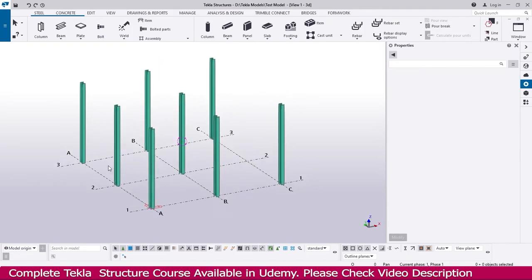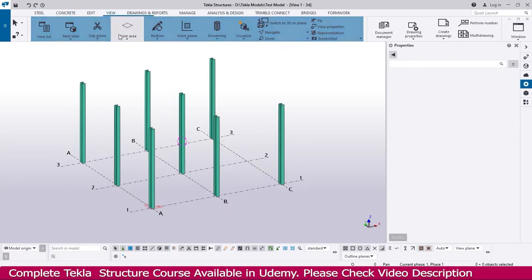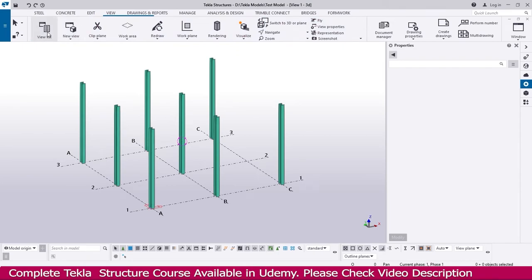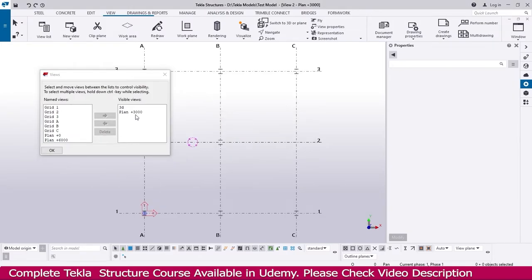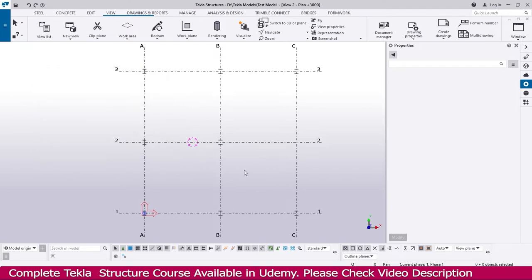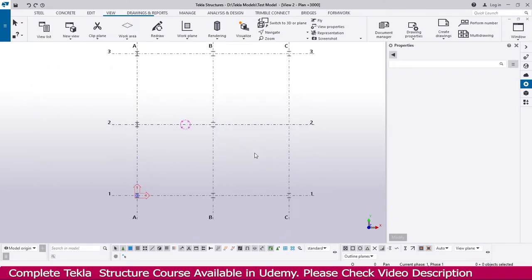Now we need to create the beam. To create the beam, we need the grid elevation or plan view. Just go to View and go to the view list, select 3 meter elevation, double click here, and you will get the view here — at the same time you will get the view here also.